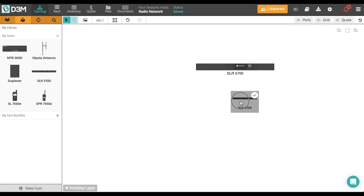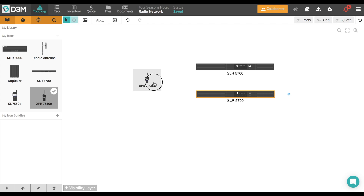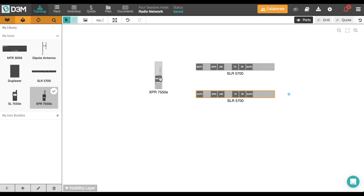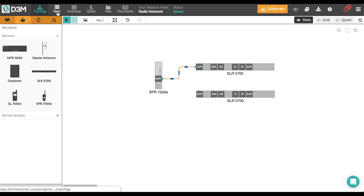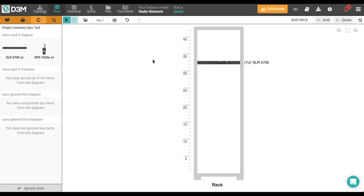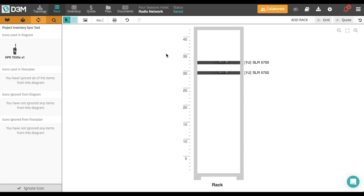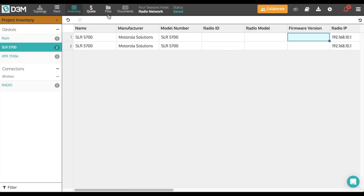Whether you're a sales rep or an engineer, and whether you get started on your project by designing the network topology, like this, or by designing the rack layout, like this, you can trust that D3M will always keep everything related to this project in sync.